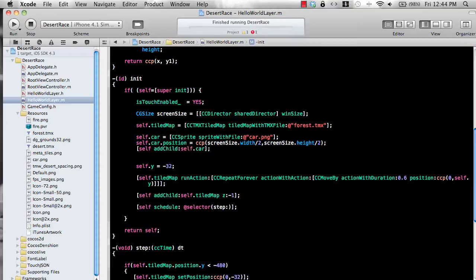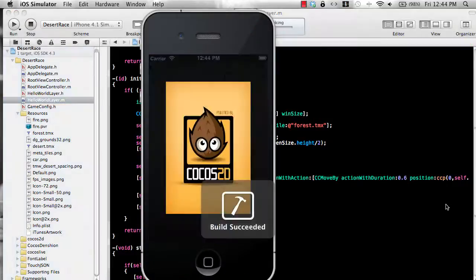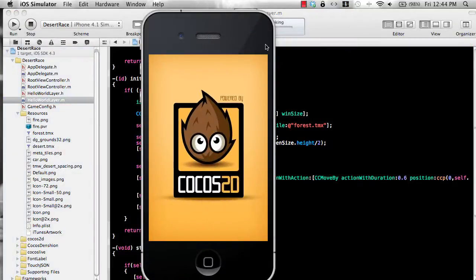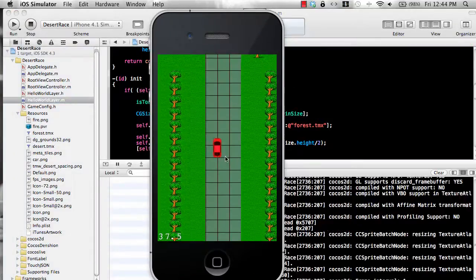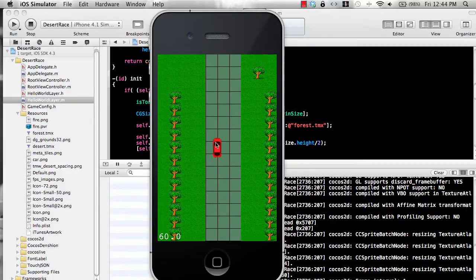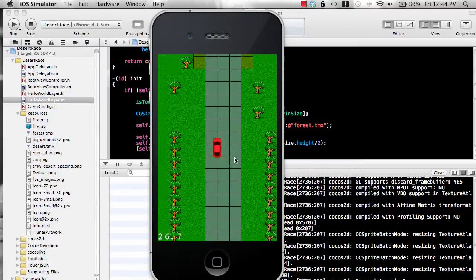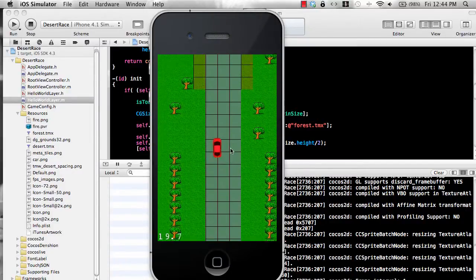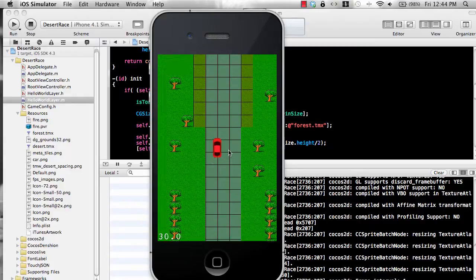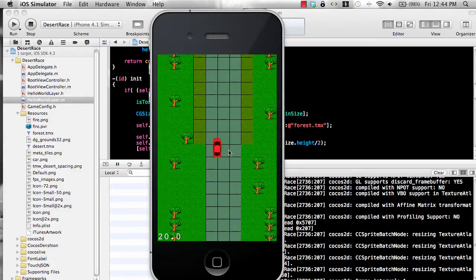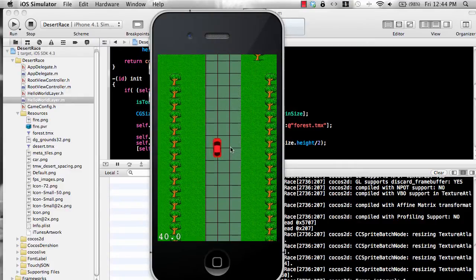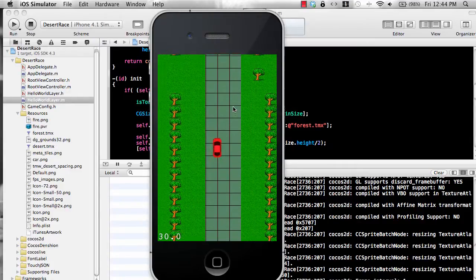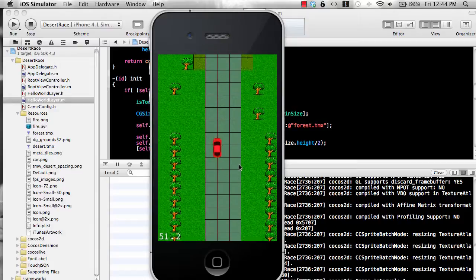Let's run this and see what we have. So we have our car and it does give you kind of that illusion that the car is moving but you know that the car is not really moving. It's the background that is just moving downwards.